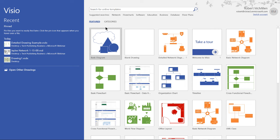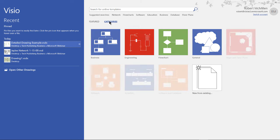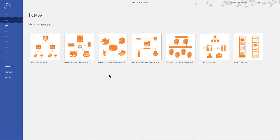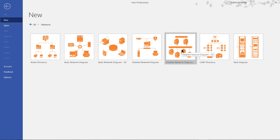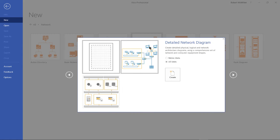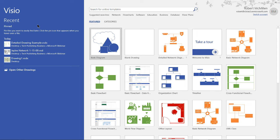Visio 2019 not only allows us to create a basic network diagram, but also a complex one. If we click on the network category, we can see the detailed network diagram option, and we see a second one as well. The one on the right is more of a side view, and the one on the left is more of a top-down view.